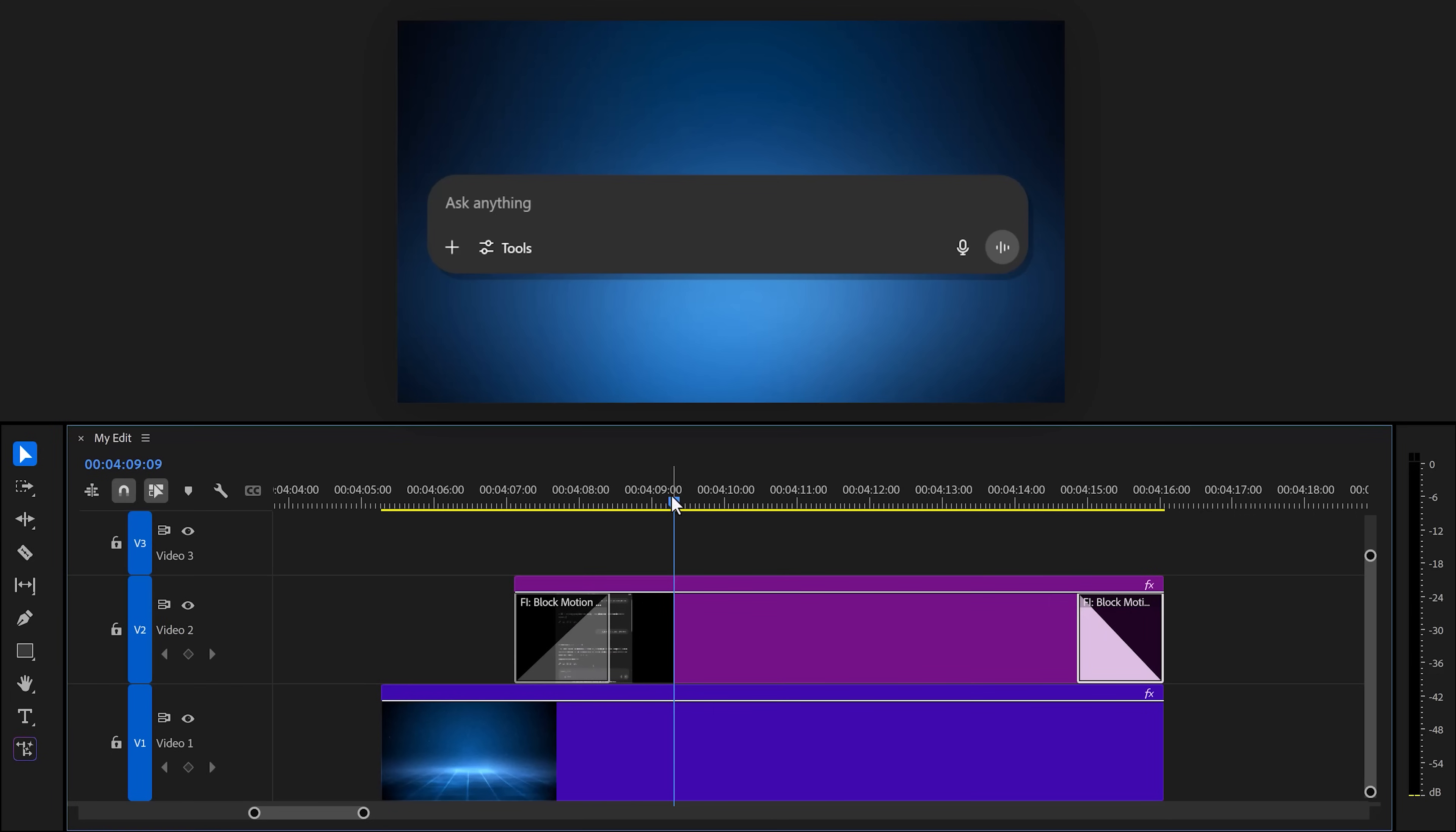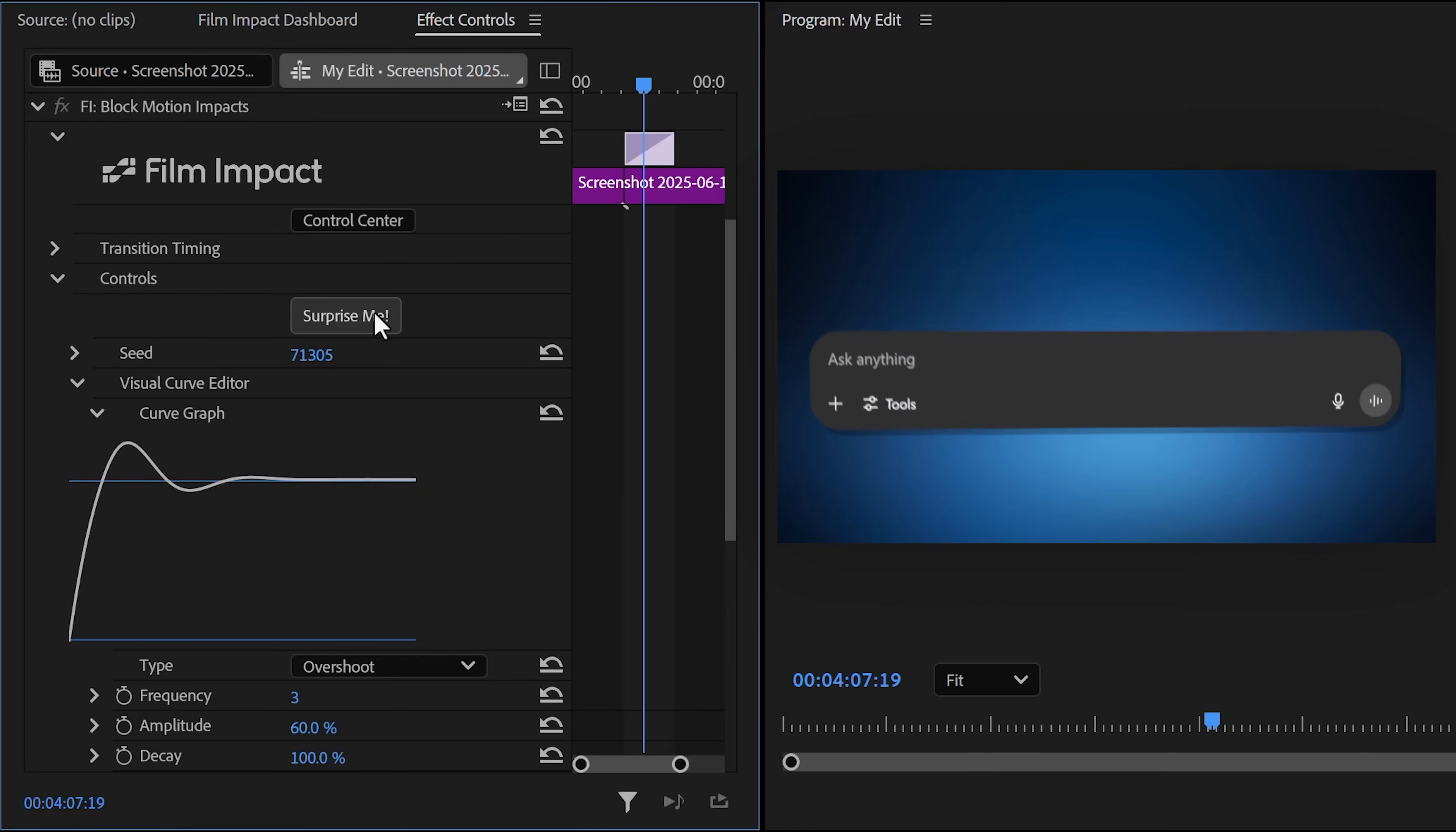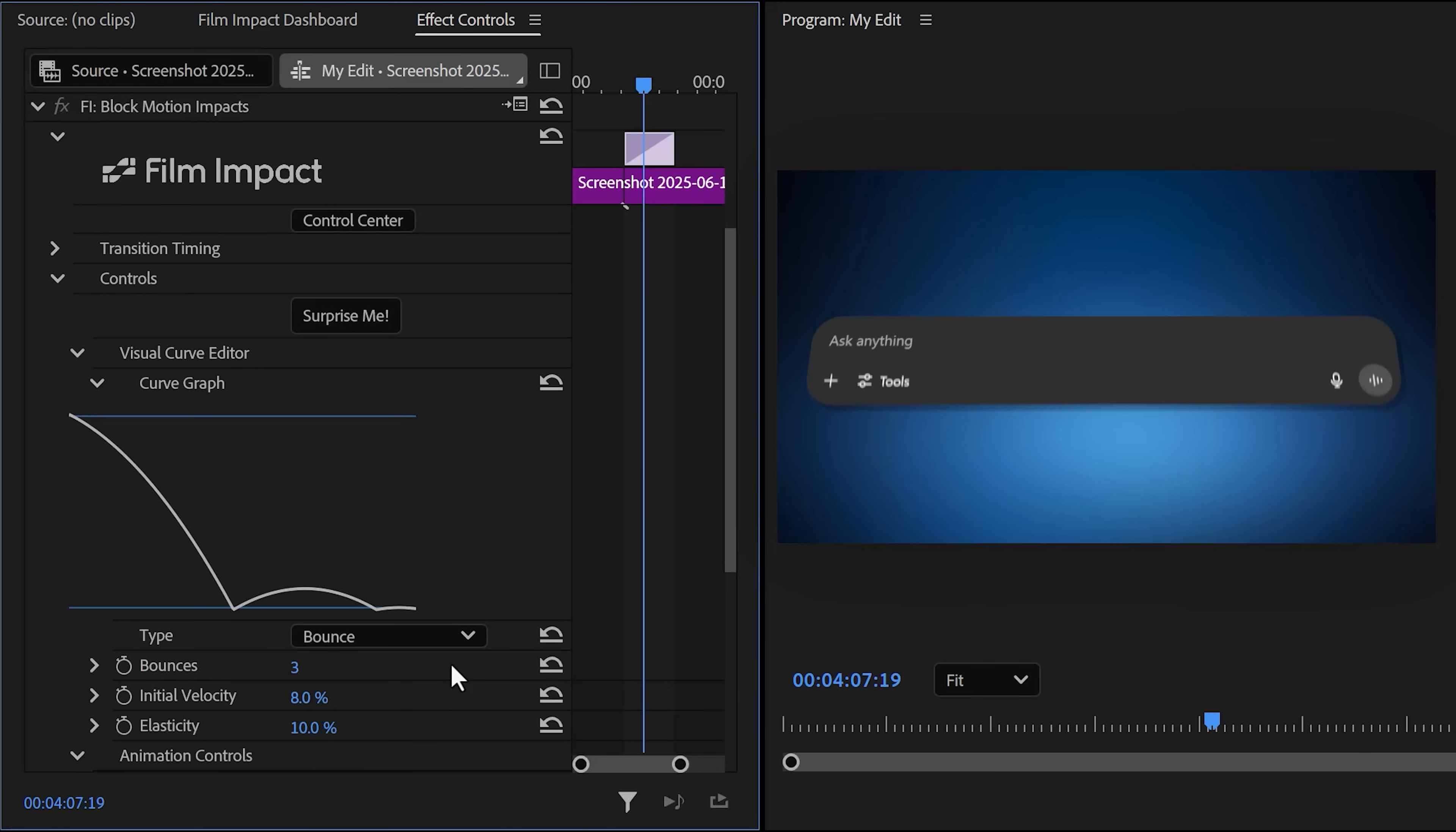If you click the transition, you can go to the effect controls and actually make huge adjustments. First of all, you can click surprise me. That will pick a random seed and most of the time you'll get something cool out of it. To go back to default, just click the reset button. Curving here is the graph that the transition will follow. First, you can pick a type. For example, bounce, which will behave like this.